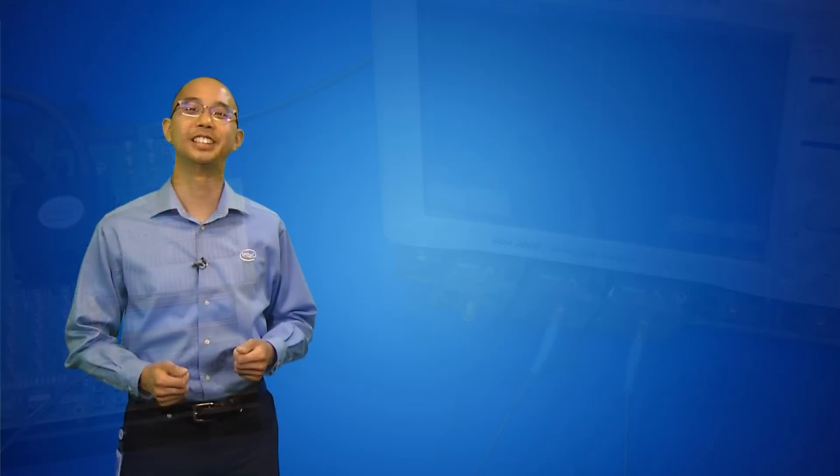Now that we've seen the results, let's take a look at how to achieve this performance. I'm going to show you the software design flow for Stratix 10 FPGAs.